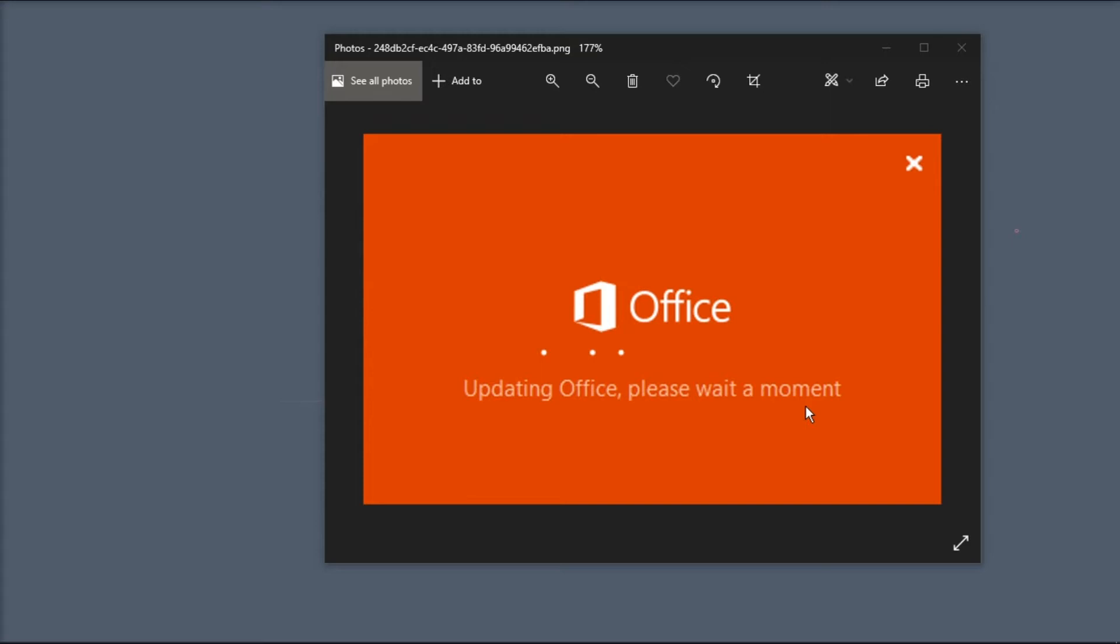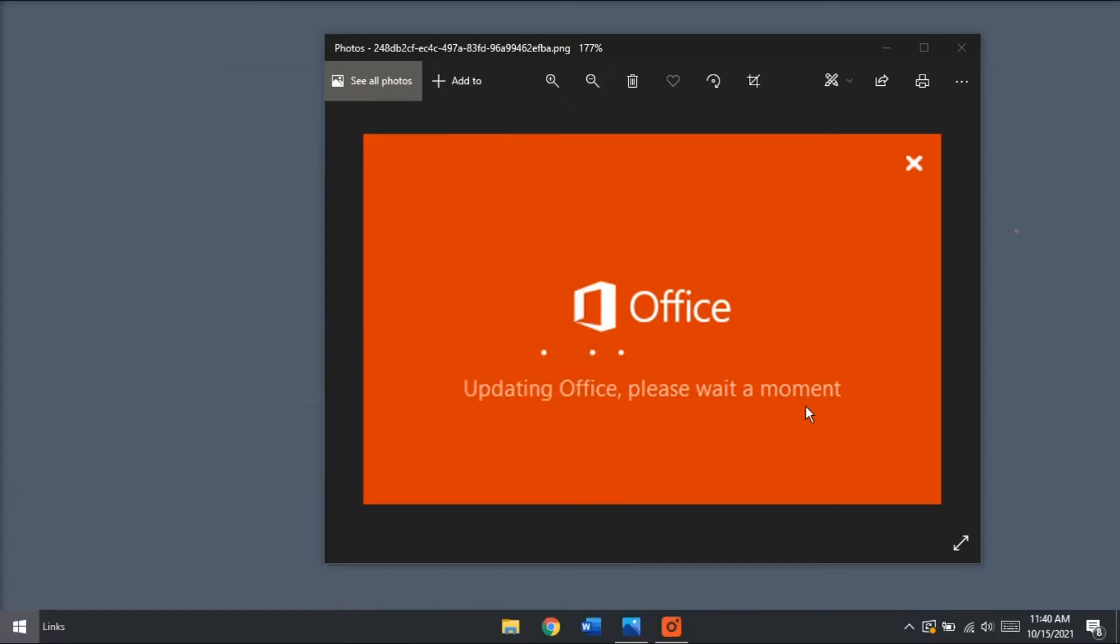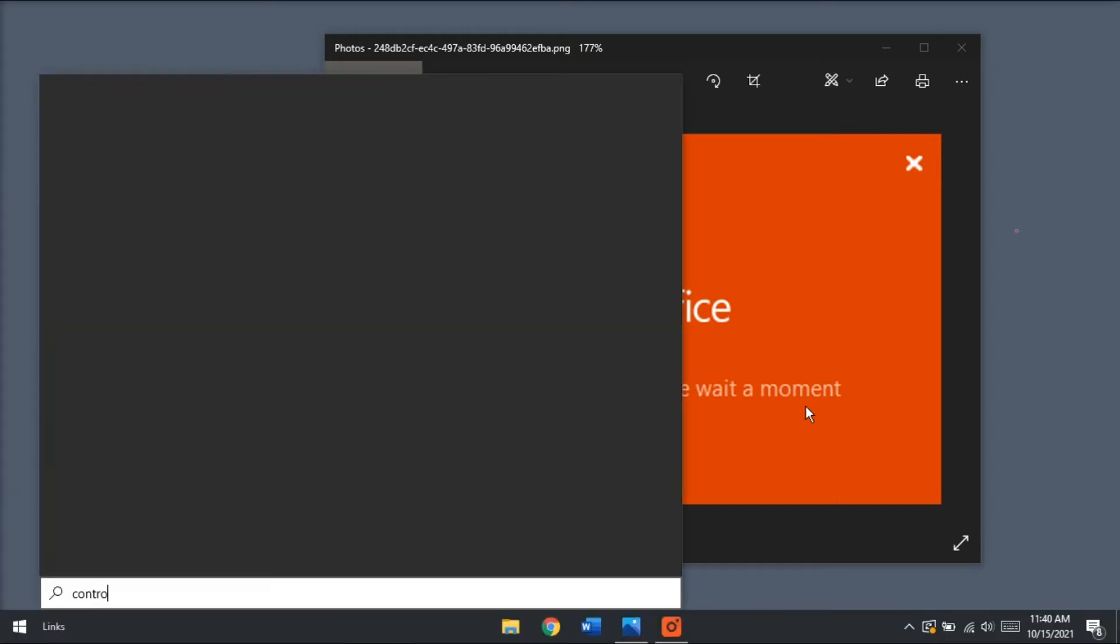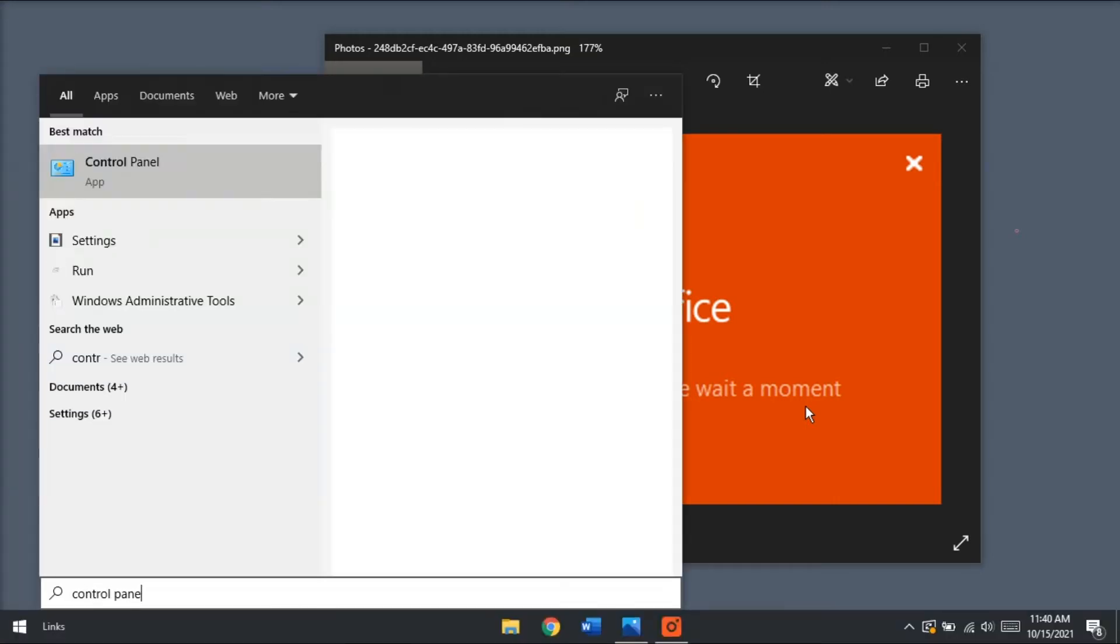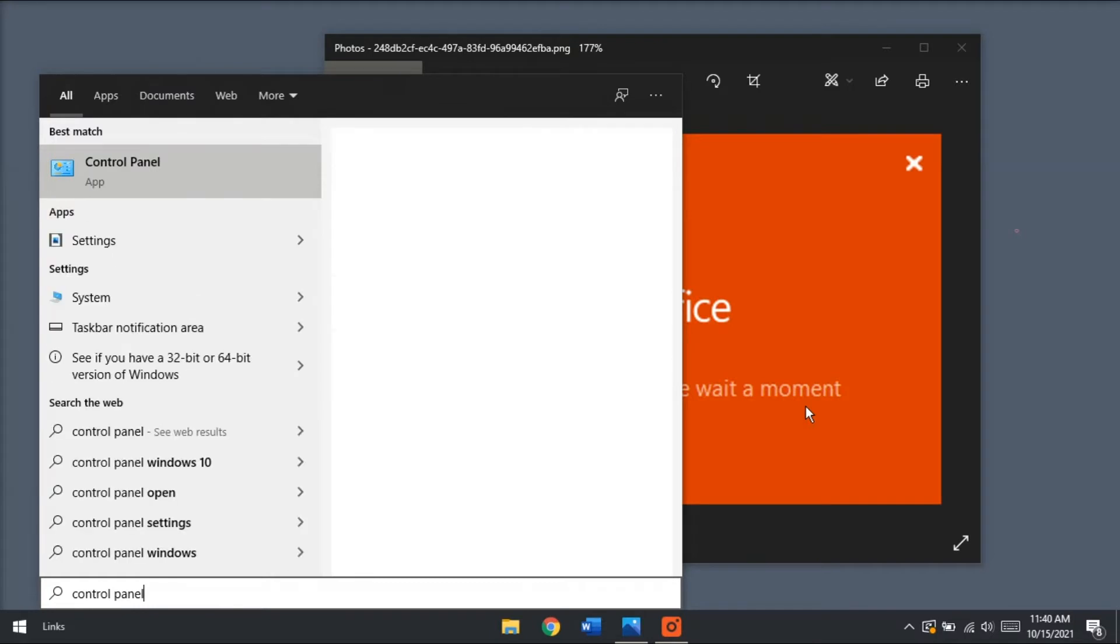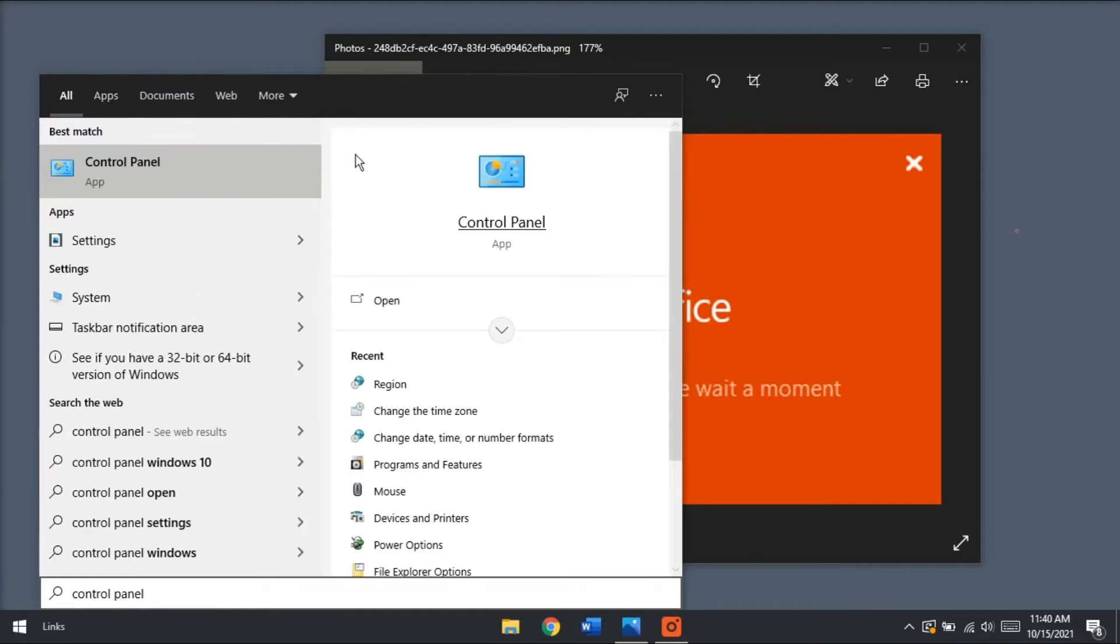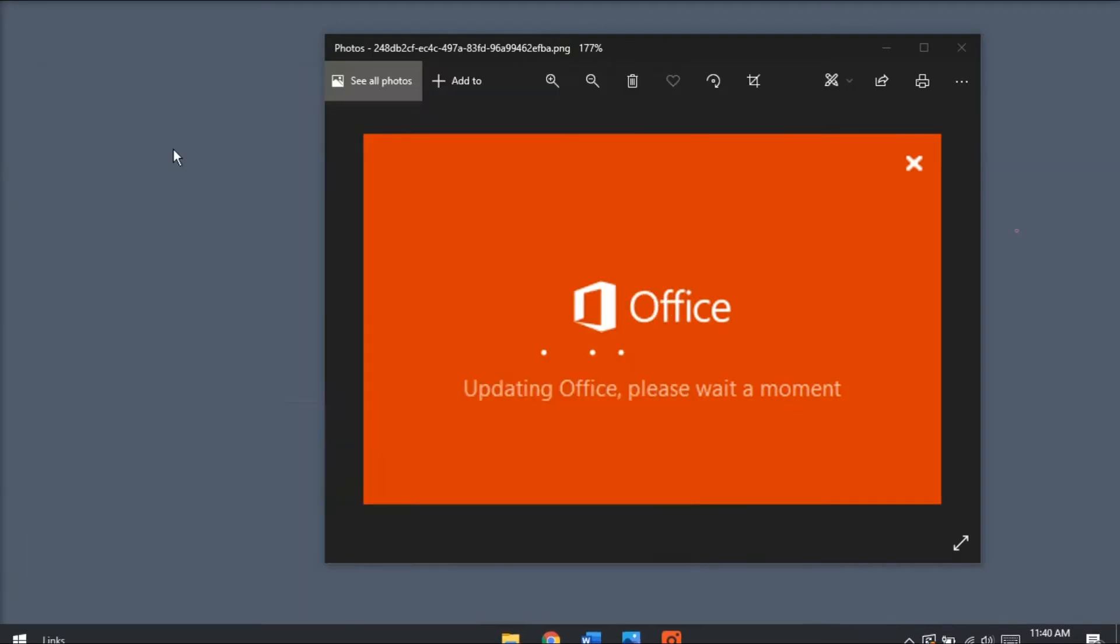There are two possible methods that you can do. The first step is to repair Office. To do that, open the Control Panel by typing Control Panel in the Windows search bar. Click on Control Panel.